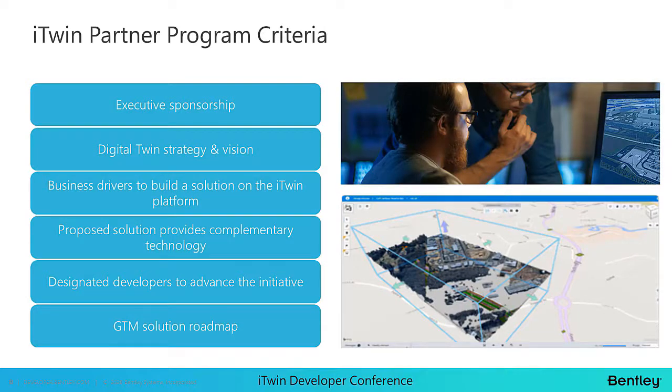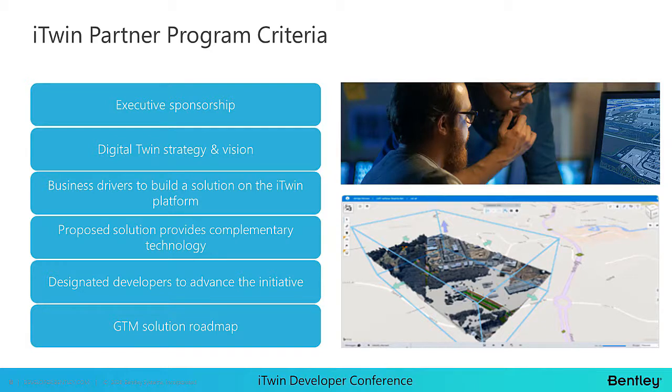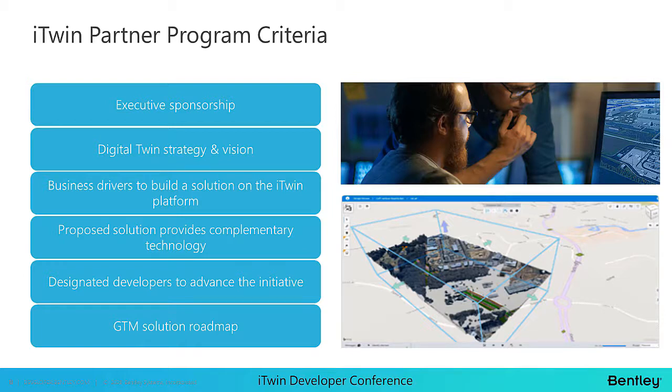The itwin partner program criteria. What we look for is executive sponsorship within your organization. A digital twin strategy, a vision behind the itwin supported solution. Driving factors for building a solution on the itwin platform, that might be customer demand or market fit. The solution is complementary to the itwin platform and fits within targeted industries and products. You have designated developers to advance this initiative. And a clearly defined go to market solution roadmap.